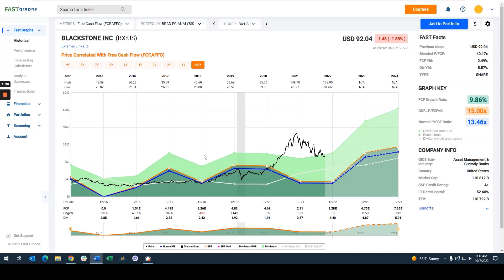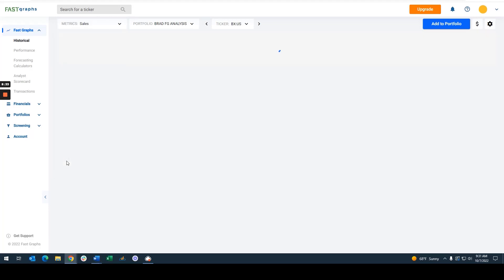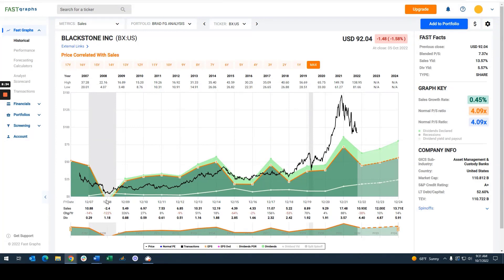When you look at their sales, their sales growth has not really been that strong and has been very inconsistent. There are times when sales growth is very, very high — like back in 2017 and in 2021 — and that high sales growth explains the recent enthusiasm for the stock.